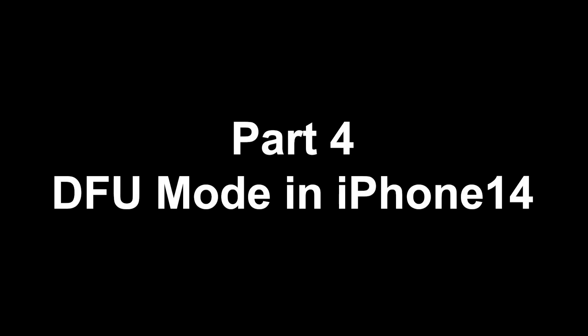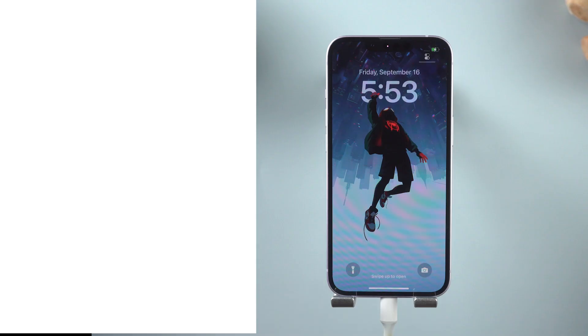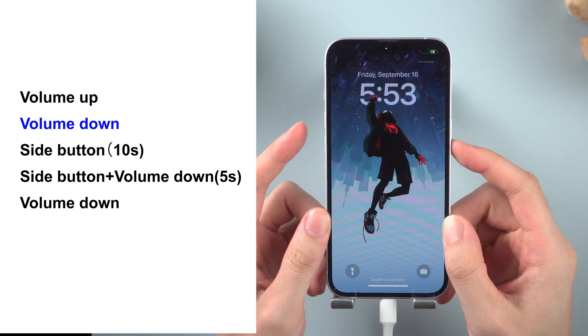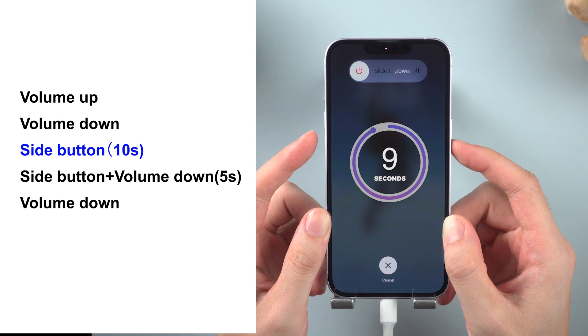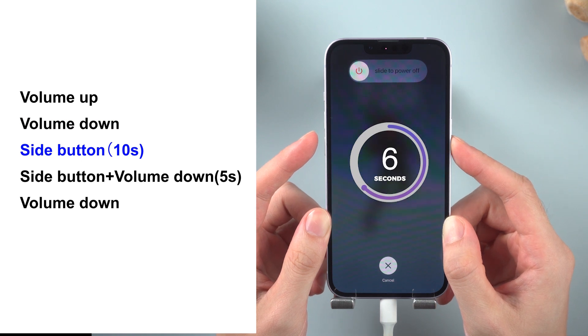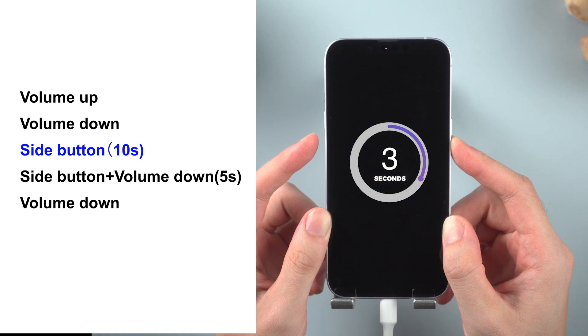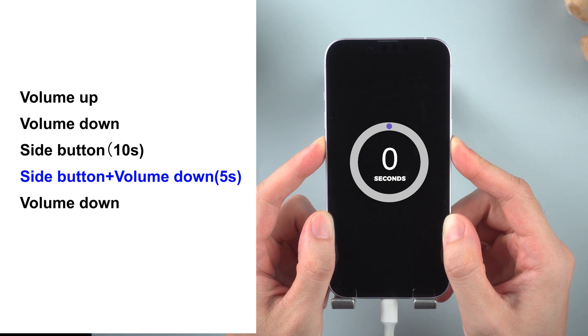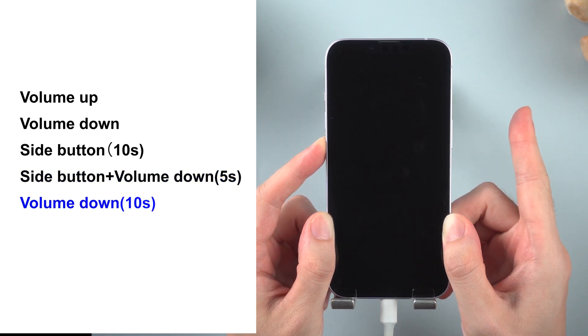Now let's go to the most difficult part, which is getting into DFU mode. If for some reasons you need to get your iPhone into DFU mode, it will be a little complicated, but no worries — just follow these steps. Press and release volume up. Press and release volume down. Hold the side button for 10 seconds. Then hold the side button and the volume down button together for 5 seconds.